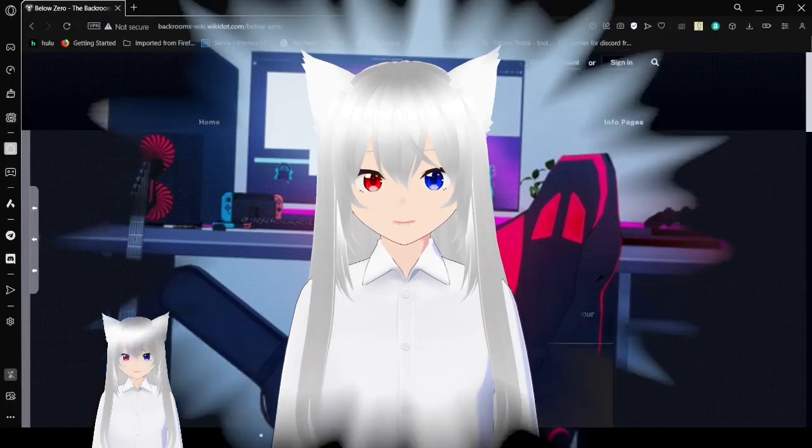Hello, this is Haku the Bean, and today we are going to be reading the Backrooms Level Below Zero. This is a sub-level to Level Zero. If you like this video, please leave a like on the video, comment down below, and subscribe to the channel. Now let's get right into this.